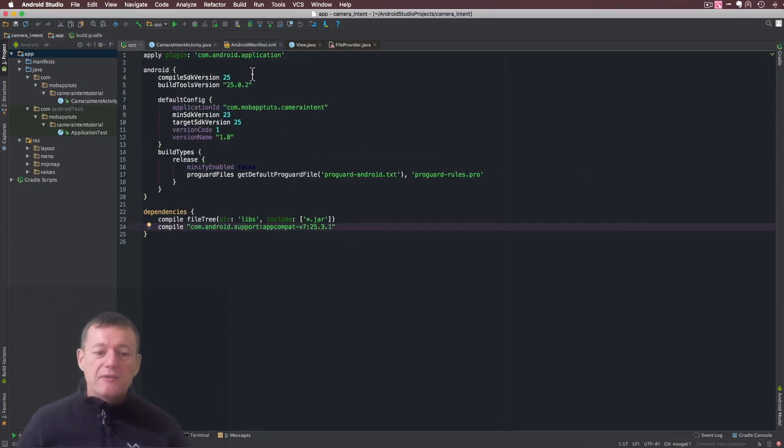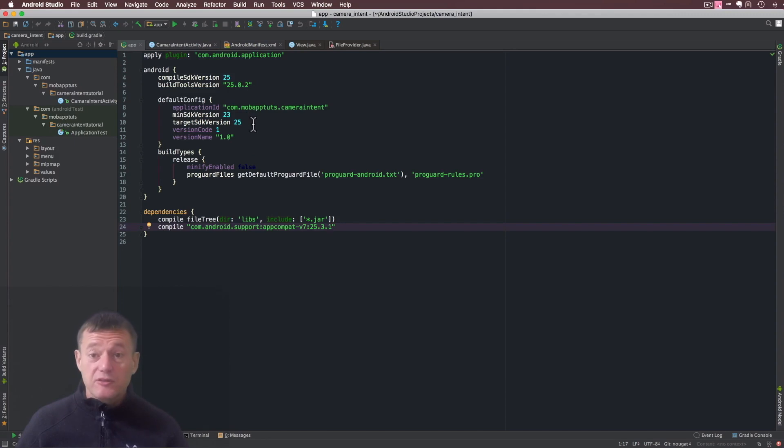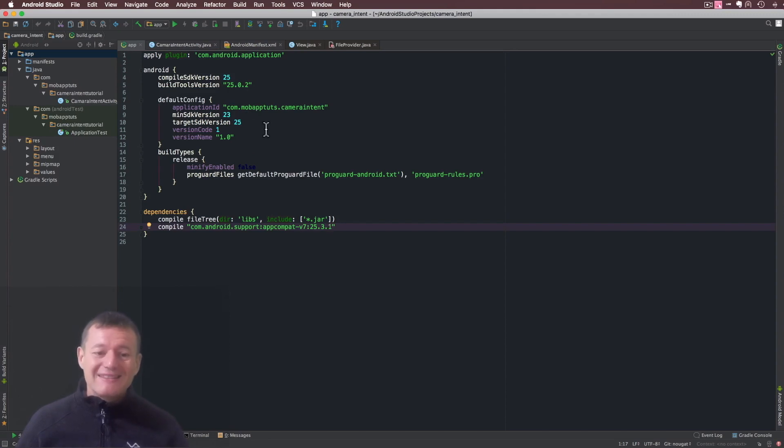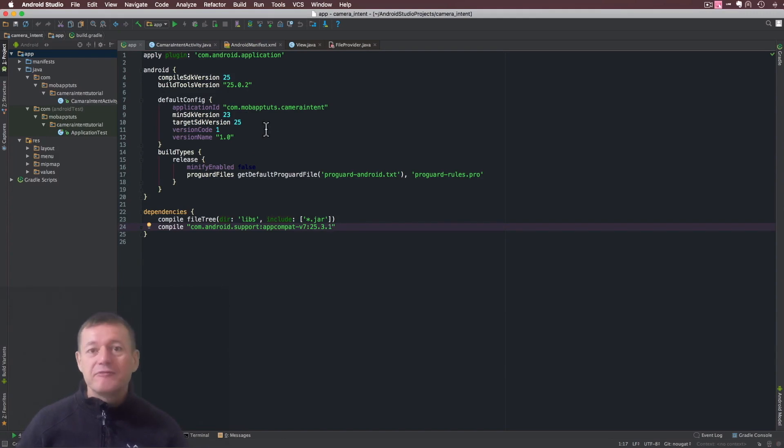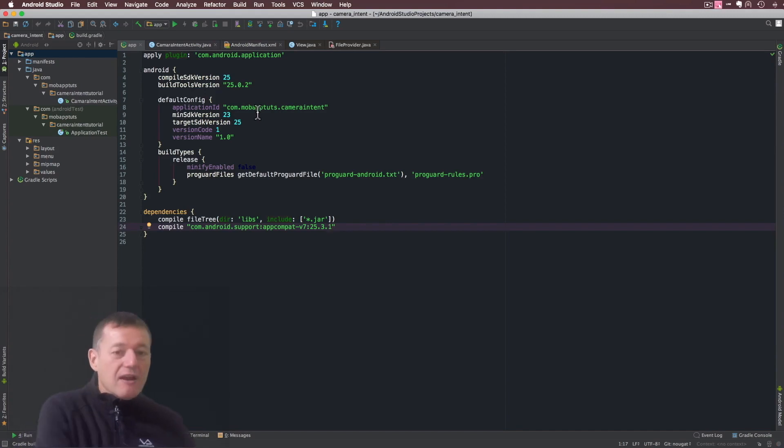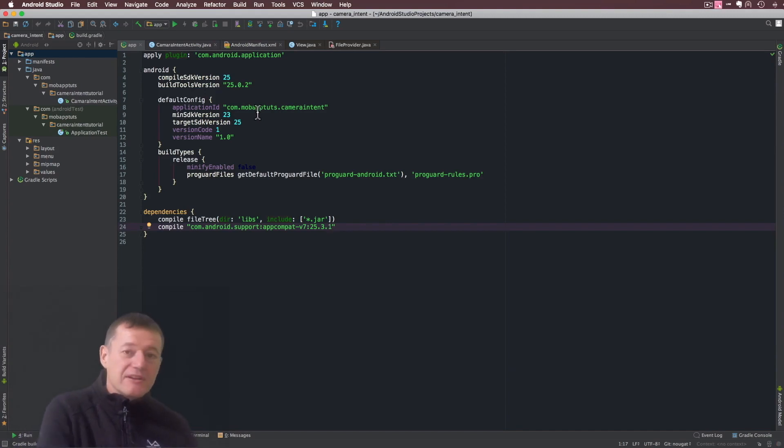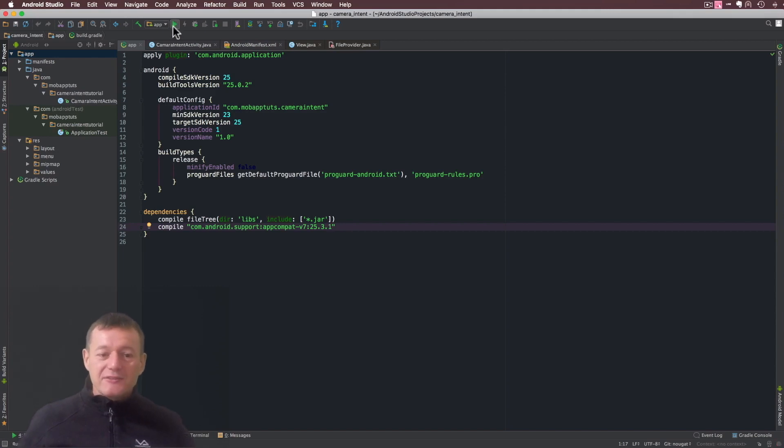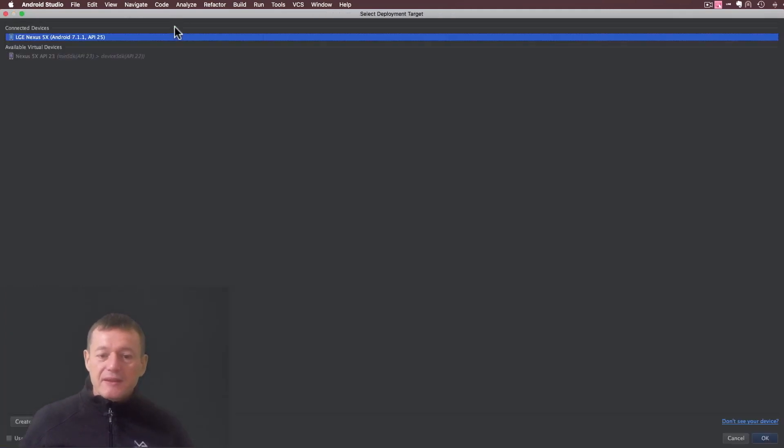So here we have it. As you can see up here I've set the target SDK version to version 25, which is Android 7.0. Once I set it to that, it's going to control how we share our files with other applications. I'll just run the camera intent tutorial series as is and let's see what happens.